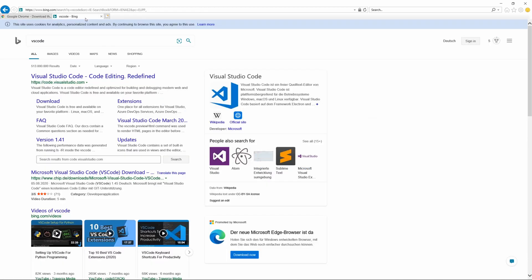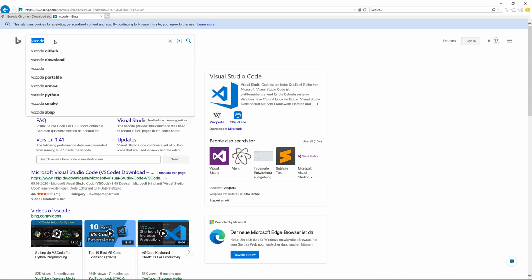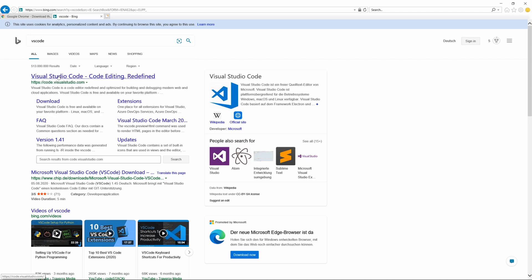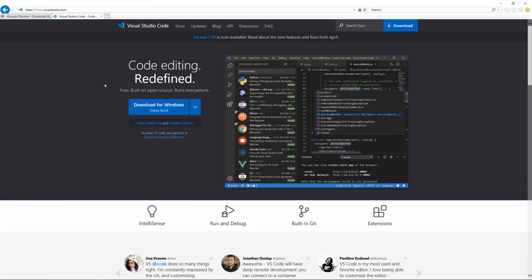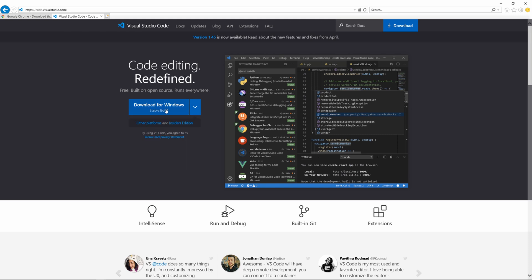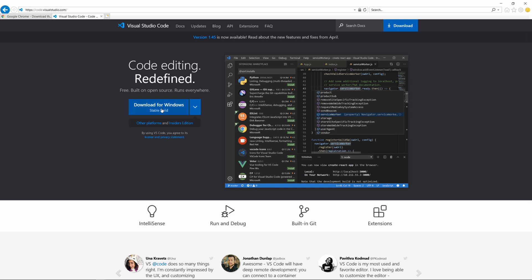I'm going to use Visual Studio Code — it is the most popular and I really love it. Visual Studio Code is from Microsoft and it's an excellent code editor. Just search for Visual Studio Code or VS Code in Google, click on it, and download the version for your platform — Mac or Windows. Install it; it's pretty straightforward.